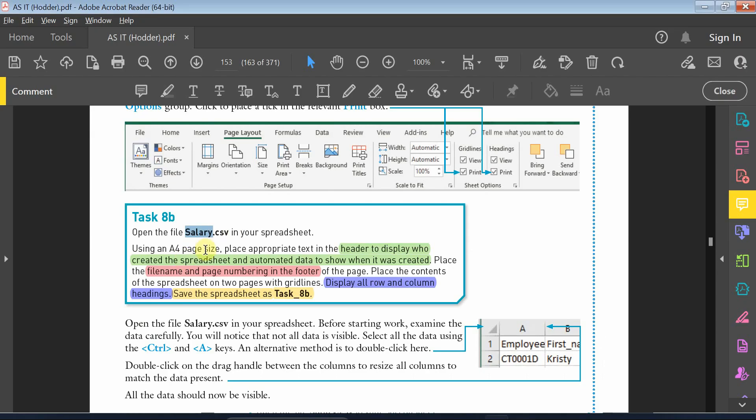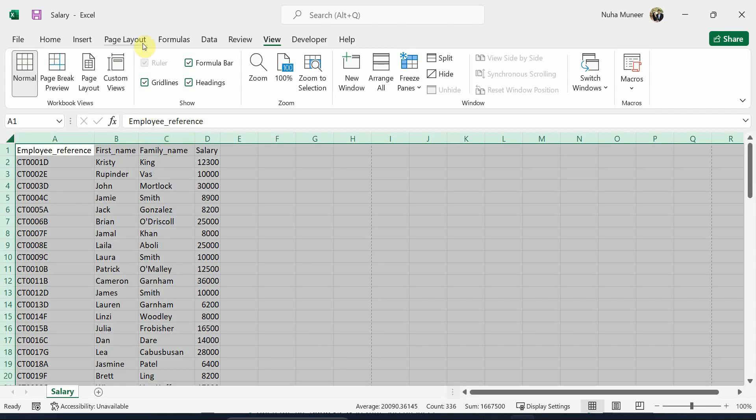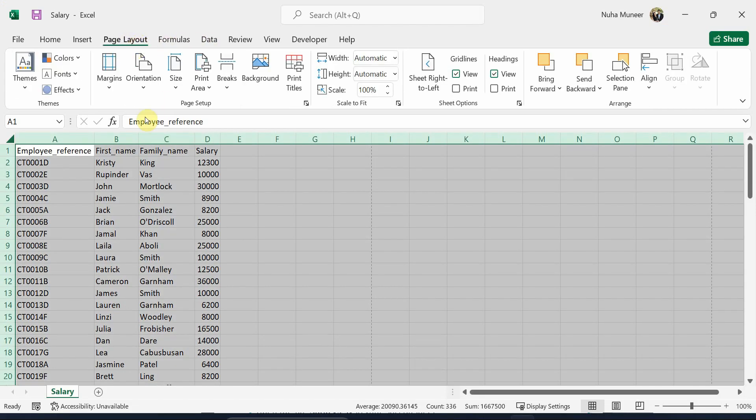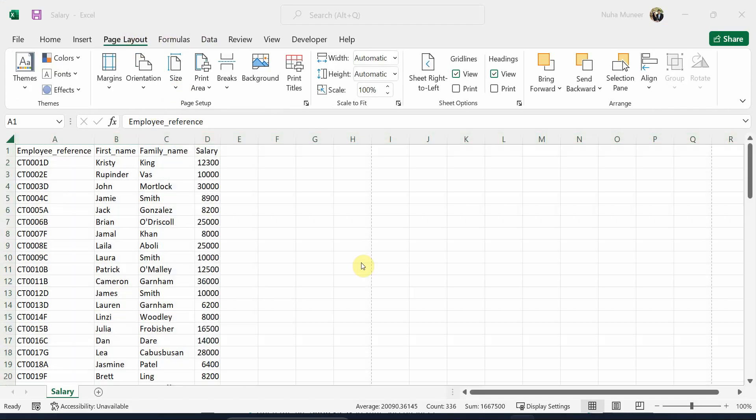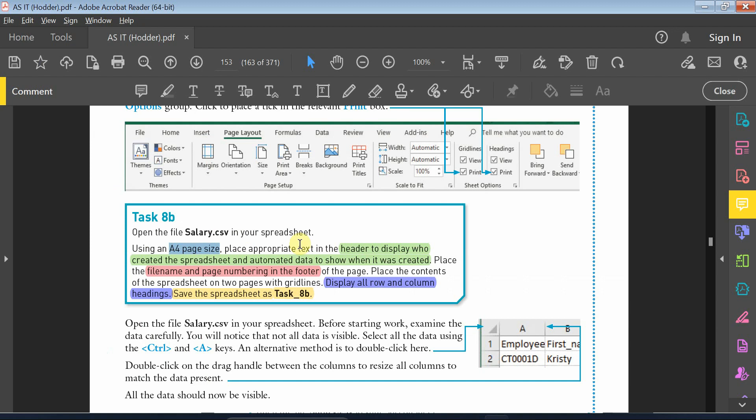After that, we need to make sure that it is A4 size. It is already by default A4 size, so we can go to the page layout, and in the size we can see that it is already A4.